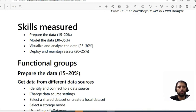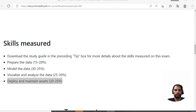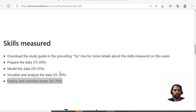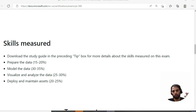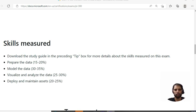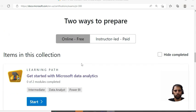Let's start with the course outline. You can see what skills are measured: prepare the data, model the data, visualize and analyze the data, deploy and maintain assets. There are four sections, whereas DA-100 had five sections. Two sections have been merged, and that's the major difference with respect to the previous version.